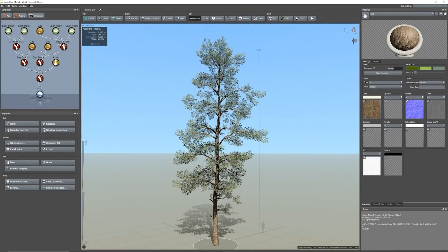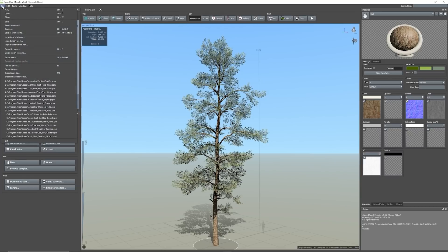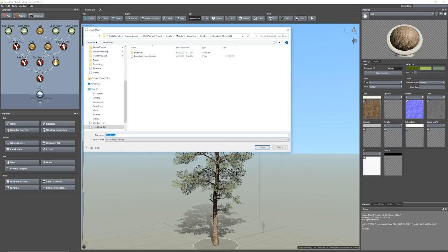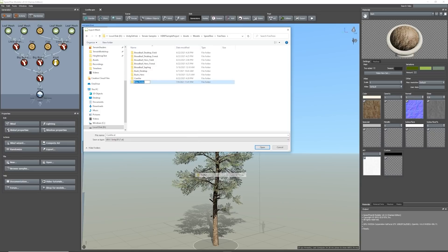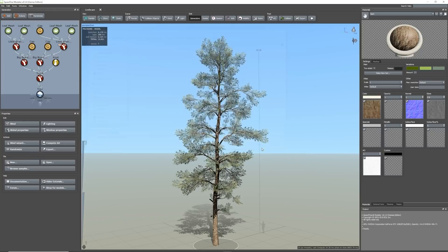To export a tree go to File, export to game. An export mesh window will appear. I'm exporting directly to my Unity project asset folder. You'll then be prompted with the export to gate window which requires a few changes.